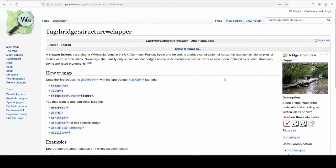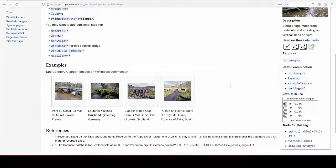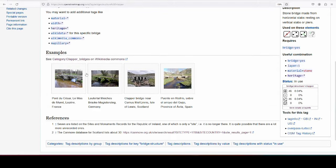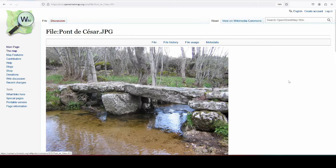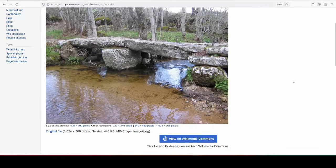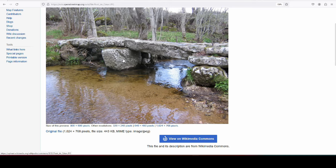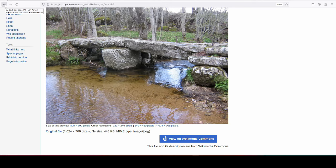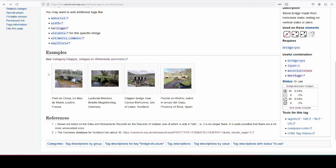And when we're going back into the bridge:structure=clapper on the wiki, there are four examples here that I put in the gallery. So there's one, so you see they have big boulders to support it and they have long stones, horizontal stones going across. And they're not 100% horizontal because they're old and people didn't have the technology to build them and they just used the material that they found.